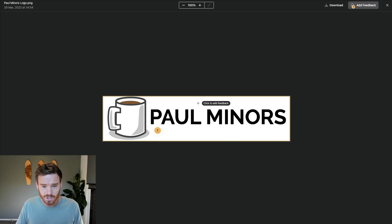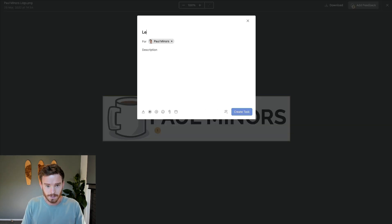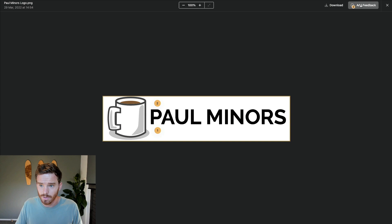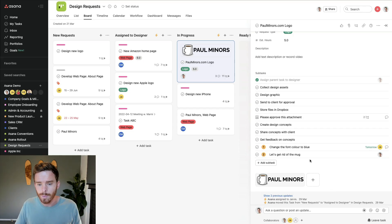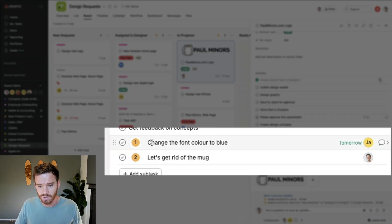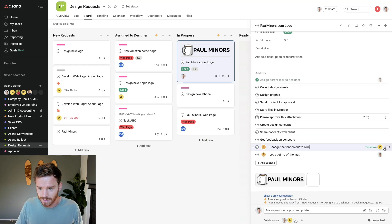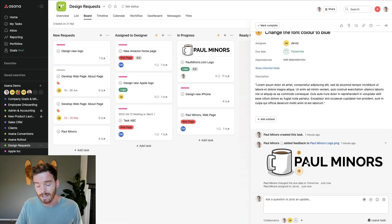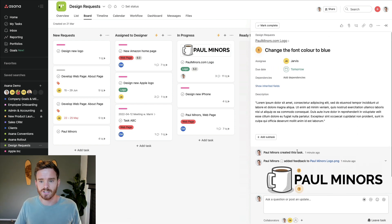I can add other annotations too — maybe 'get rid of the mug' — and create that one as well. Now if I go back to my task, the feedback I've provided has been added to the list of subtasks, and I can see the annotations there. I can see 'change the font color,' it's been assigned to Jarvis due tomorrow, my notes are all on there, and it's even included the attachment in the task so the person knows which image it's related to. Really useful, very hidden little feature, especially for design-based tasks where you need to give feedback on designs, web pages, and things like that.